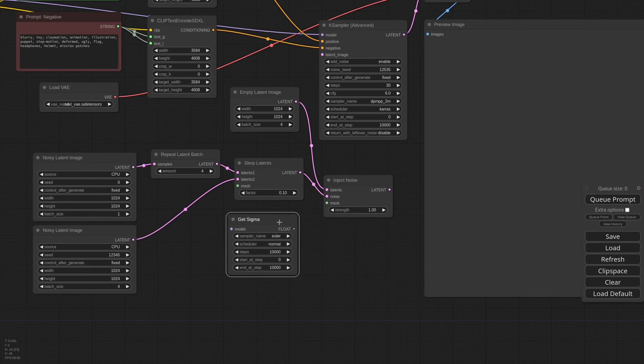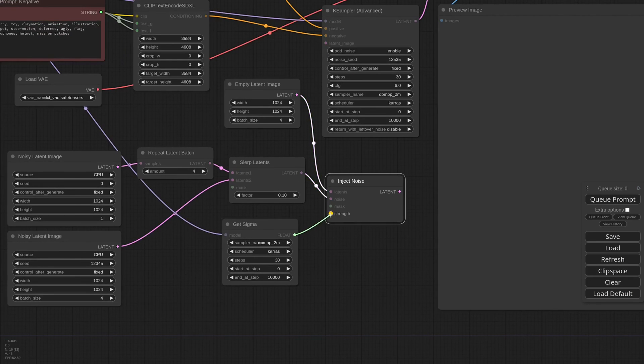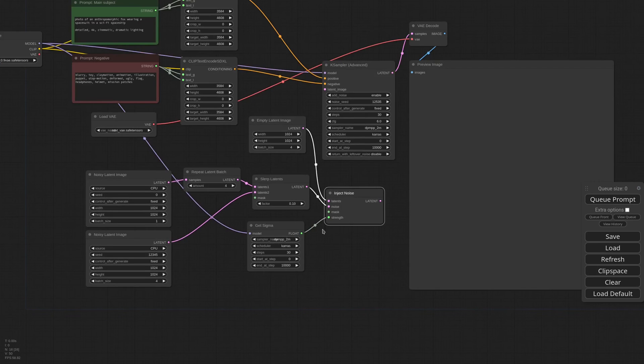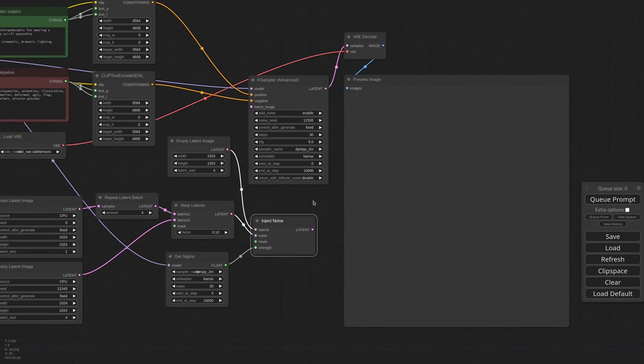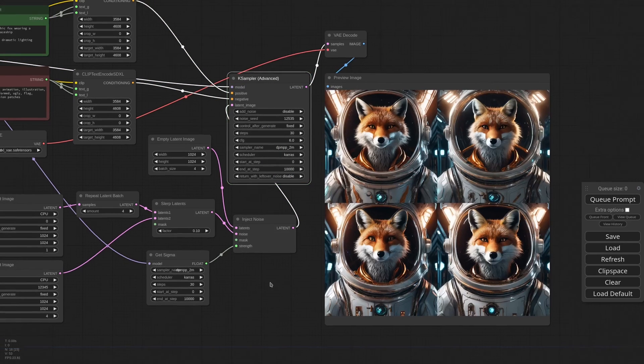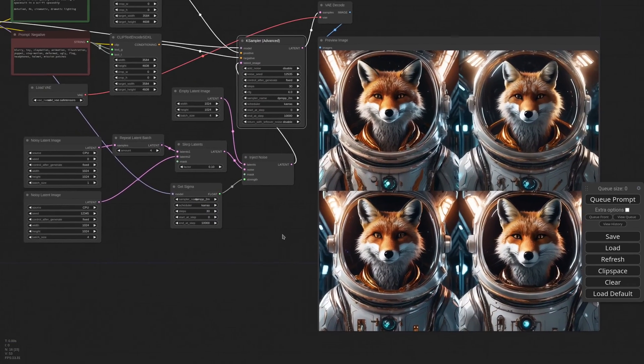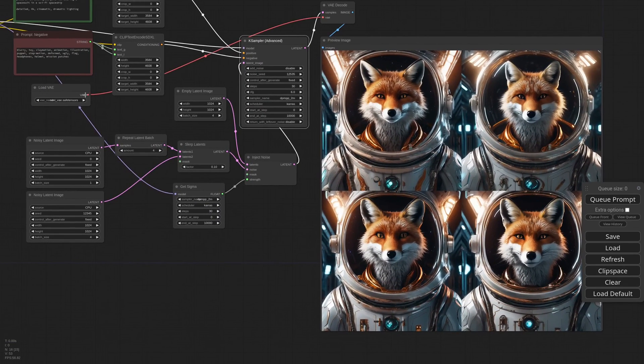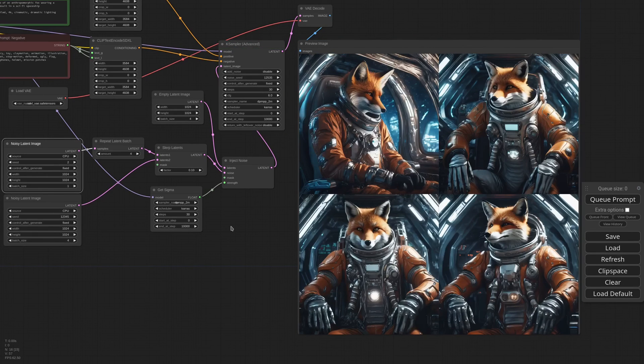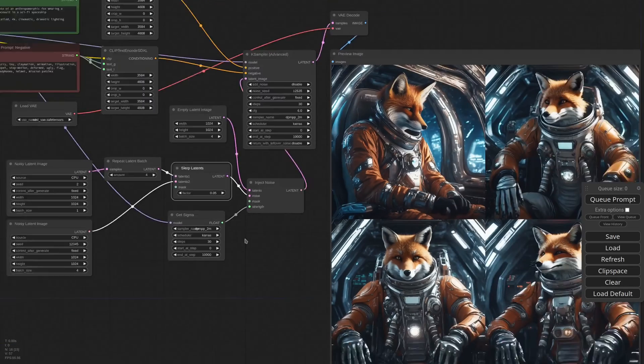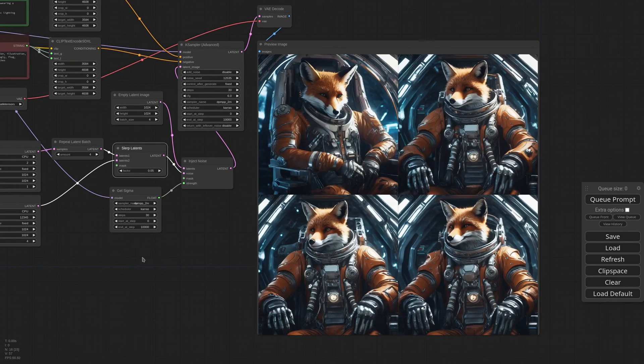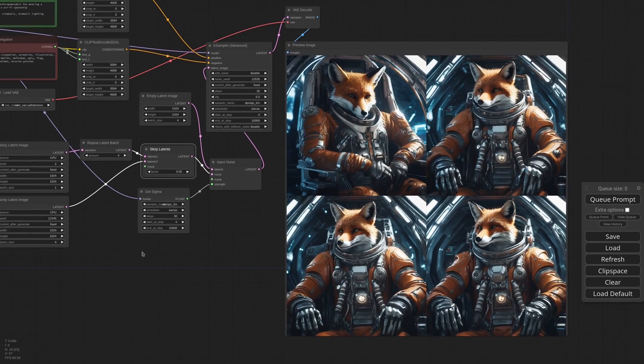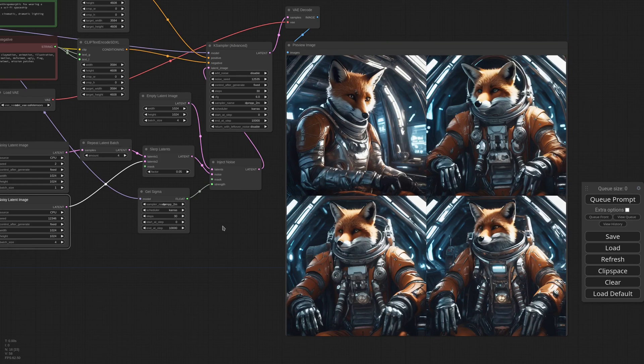We can do that using the Get Sigma node. I set the same sampler, the same number of steps, connect the model, and convert the strength to an input, so I can connect it to the Sigma. All left to do is to send everything to the K Sampler, disable add noise, and generate. If I want a new batch, I can just change the seed in the first noise generator. If the difference is too much, I can lower the factor in the Slurp node. And if I want a new batch of similar images, I just change the seed in the second noise generator. I think this is a pretty cool set of nodes, and they are sadly over-sighted.